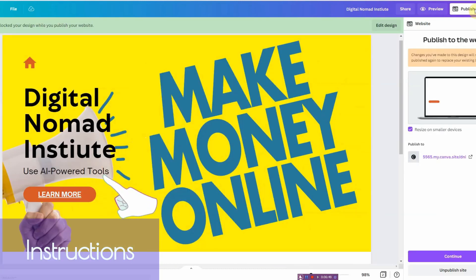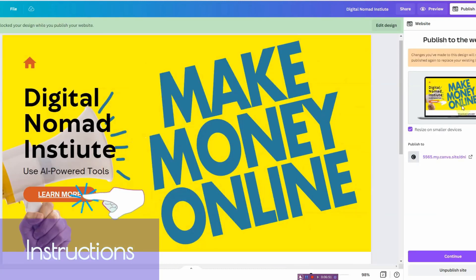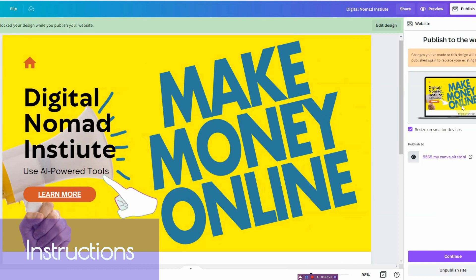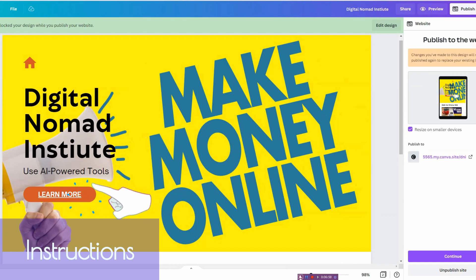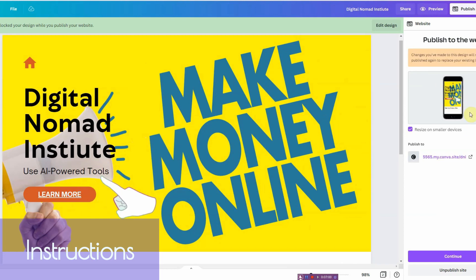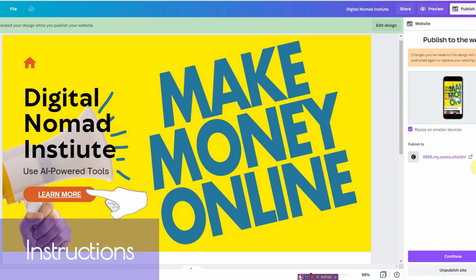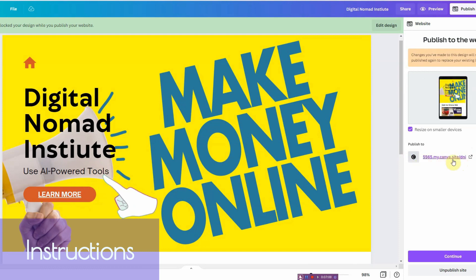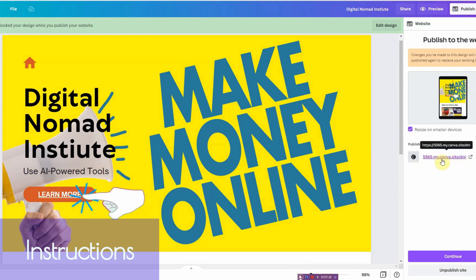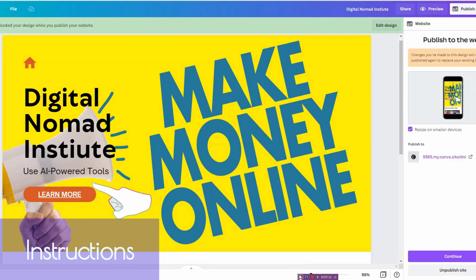Now it's going to show you what it looks like on a desktop and also mobile, right here, or tablet and then mobile. So you can go ahead and preview it real quick. If you like it, you can go ahead and publish it.